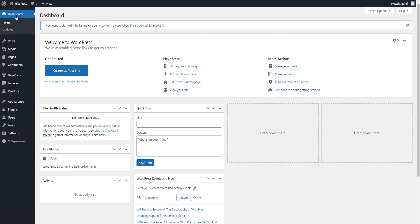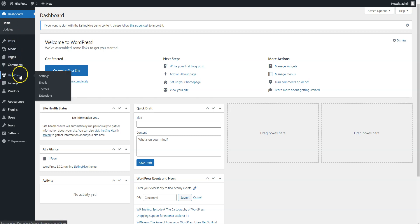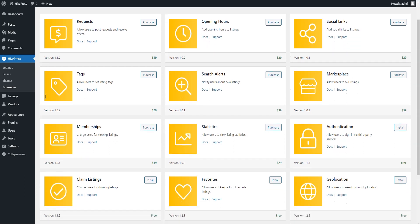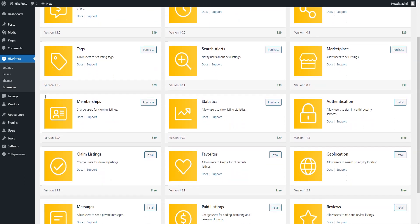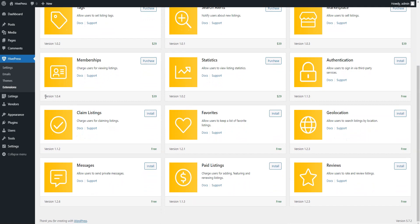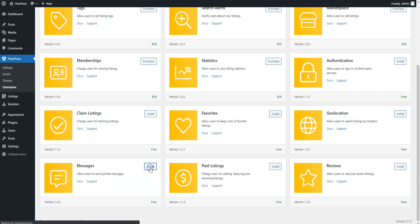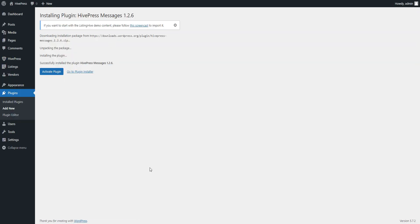Now, let's add some extra features to your directory to extend its core functionality. Navigate to the HivePress Extensions section. This is a list of the available HivePress extensions that you can purchase or install for free. For our member directory, let's install the Messages extension to allow users to communicate with each other via messages. In order to install the extension, simply click on the Install button and activate the extension once it's installed.